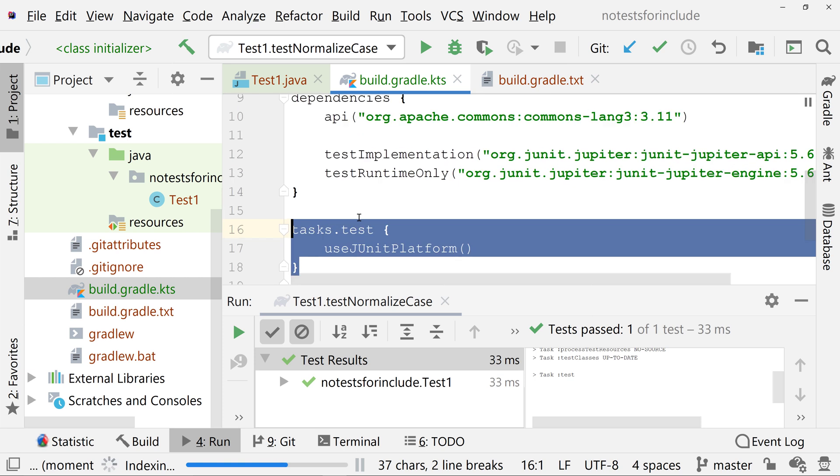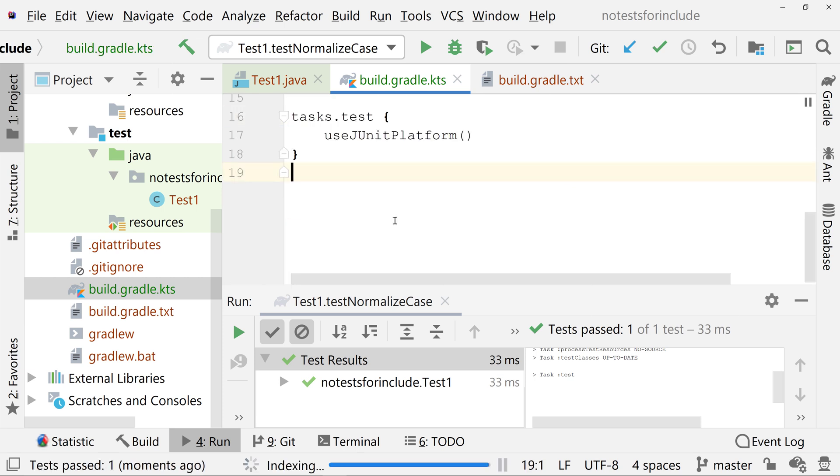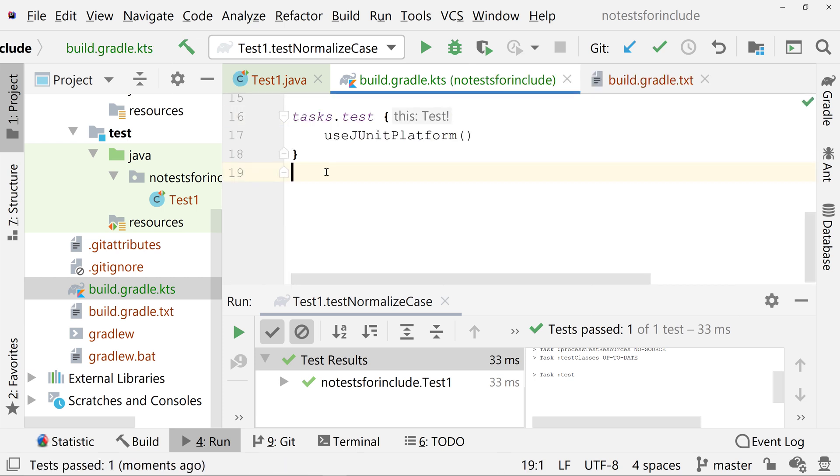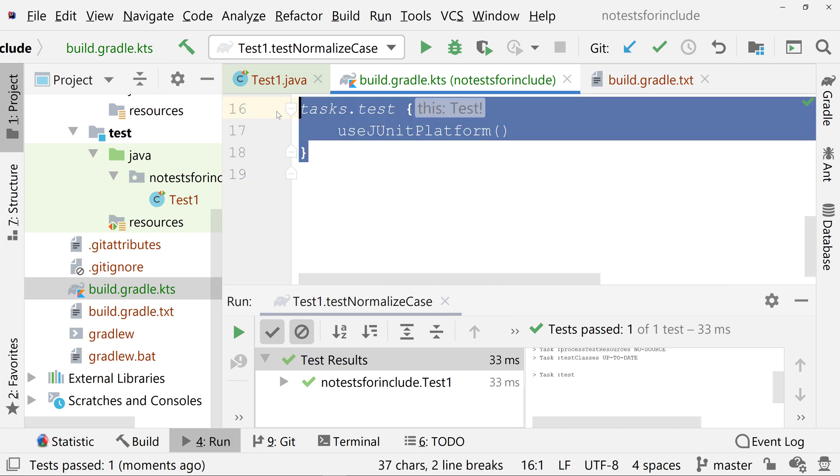If you are using Kotlin for your build, make sure your build.gradle.kts contains tasks.test useJUnitPlatform.